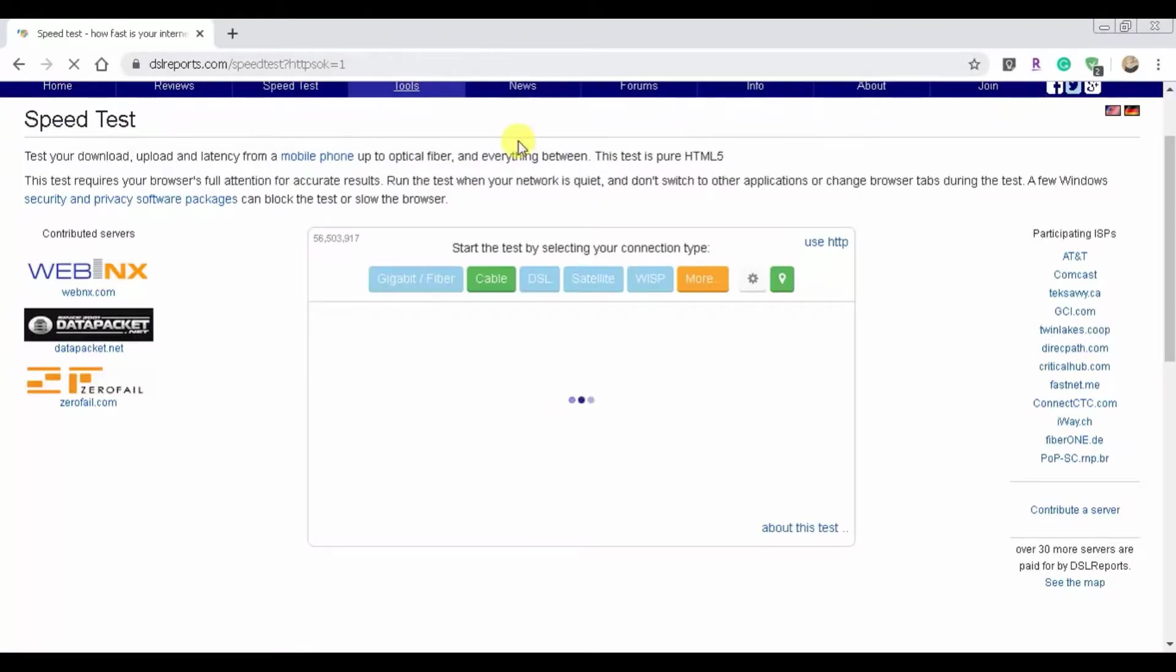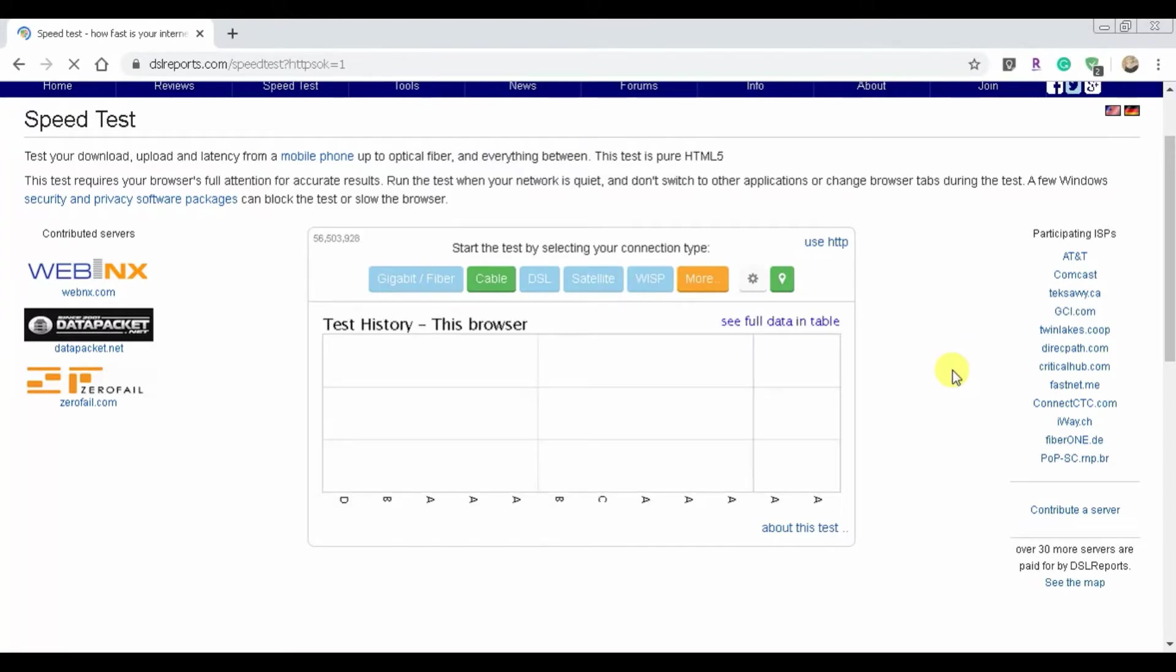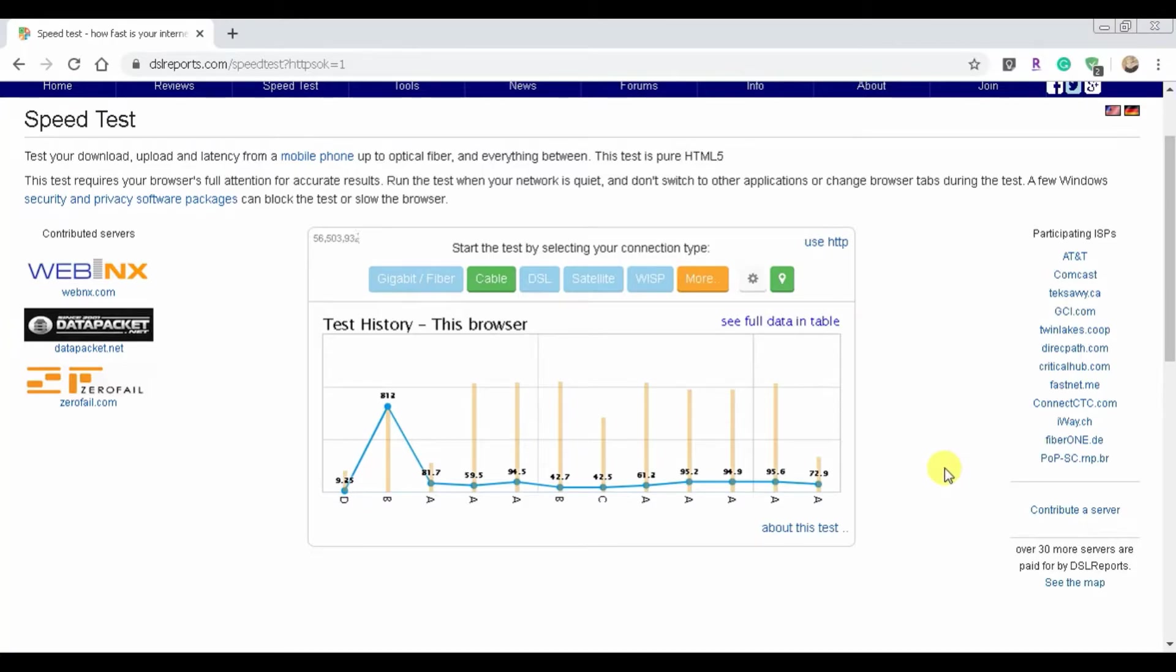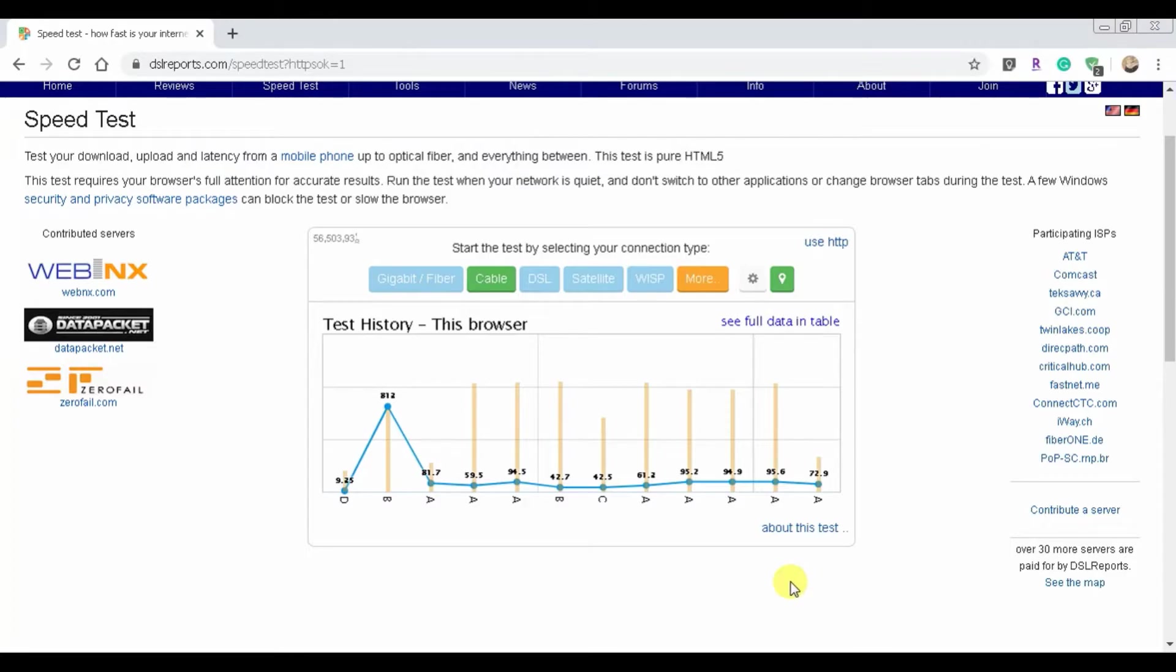Let's refresh this and just see our history or my history and see how it compares. I do like their see full data in table, which shows all of your history and it gets even more specific than what you see in front of you. I just don't want to click on it because it has my IP address and all that good stuff.